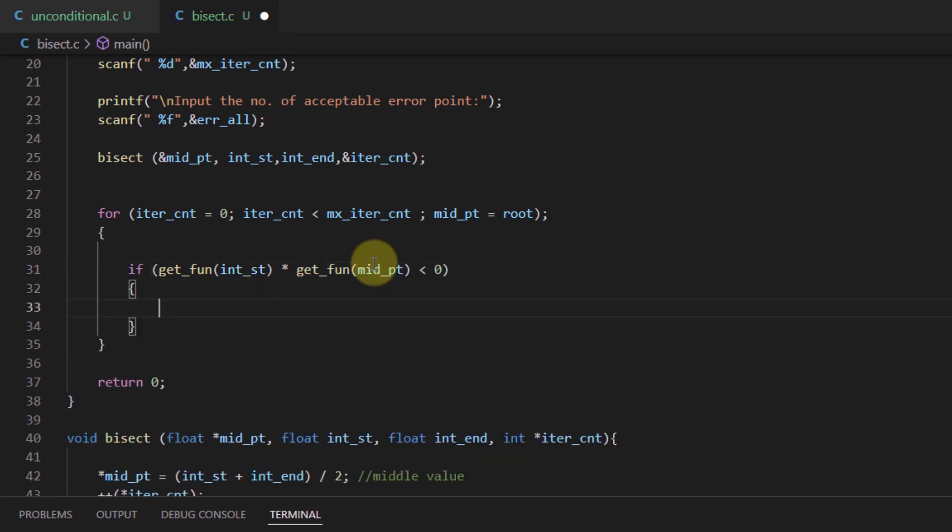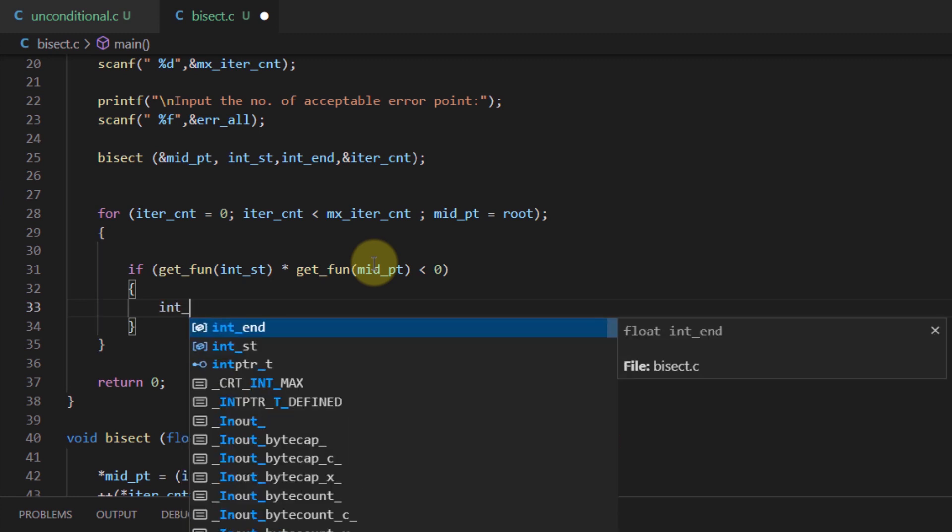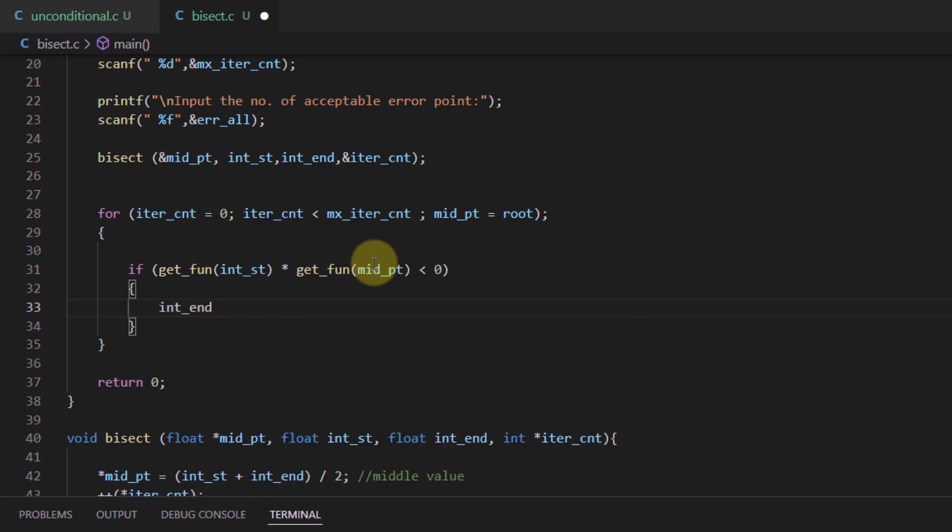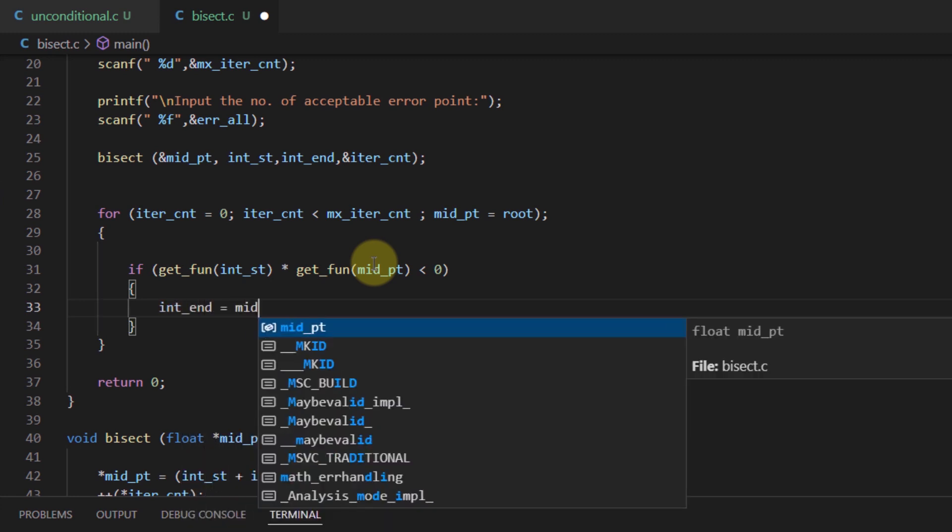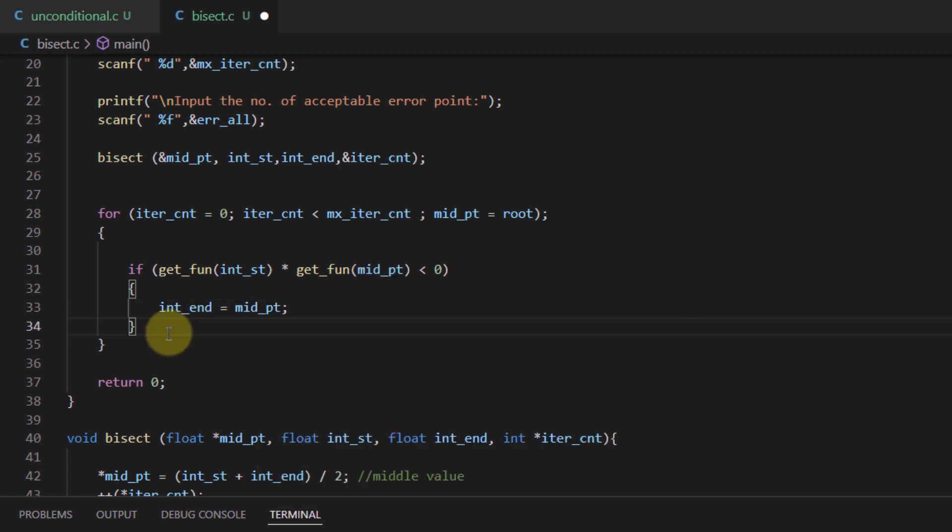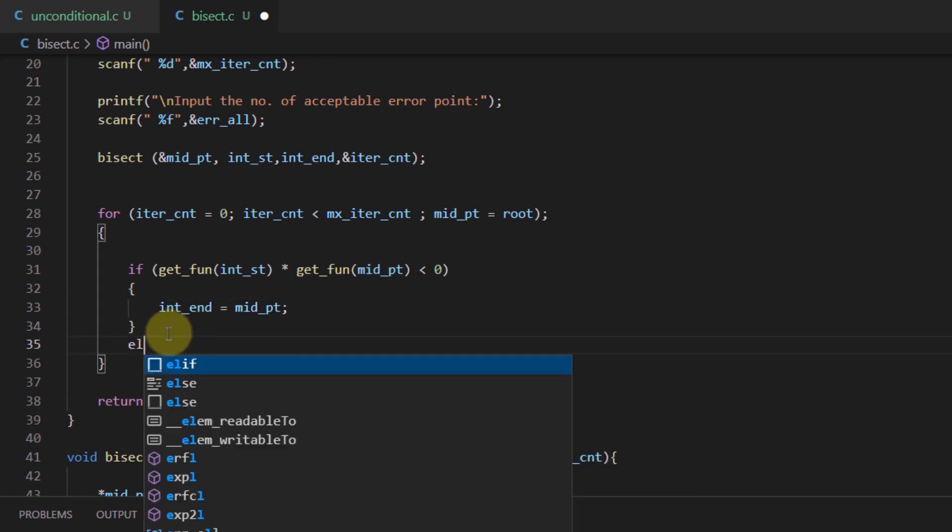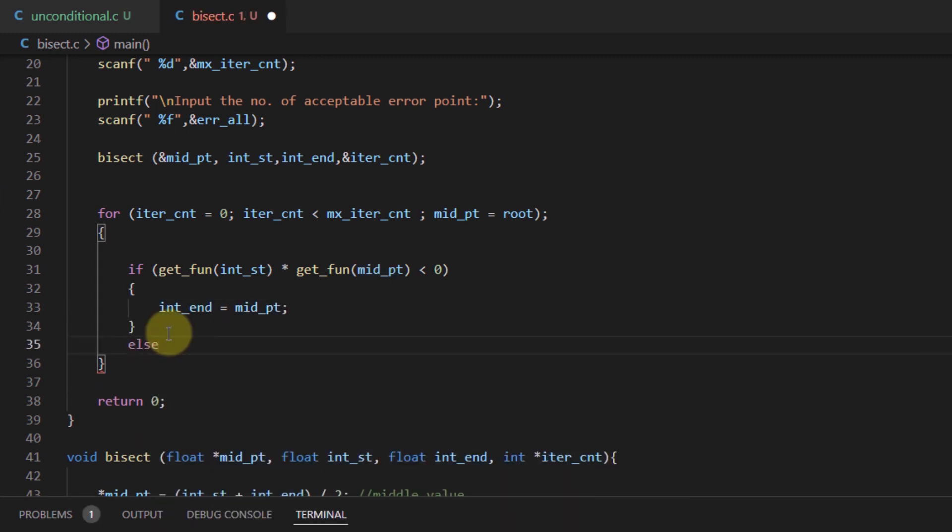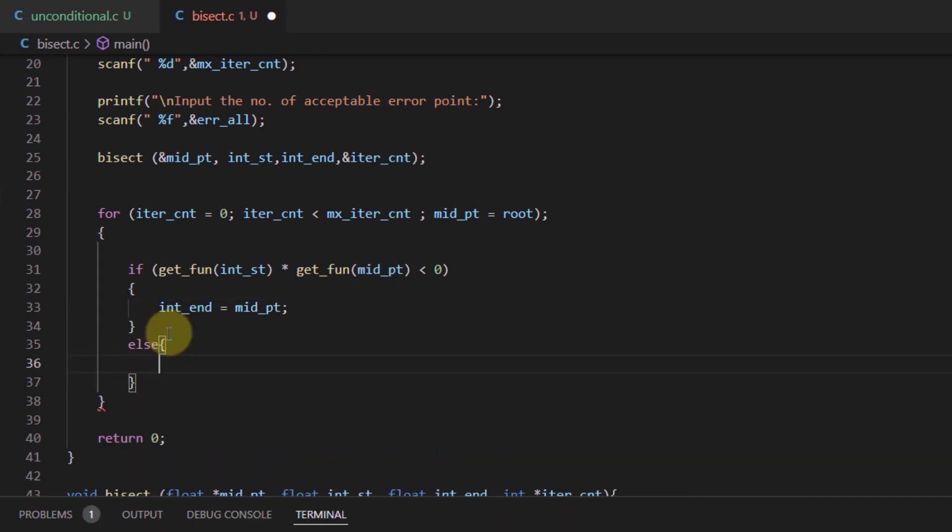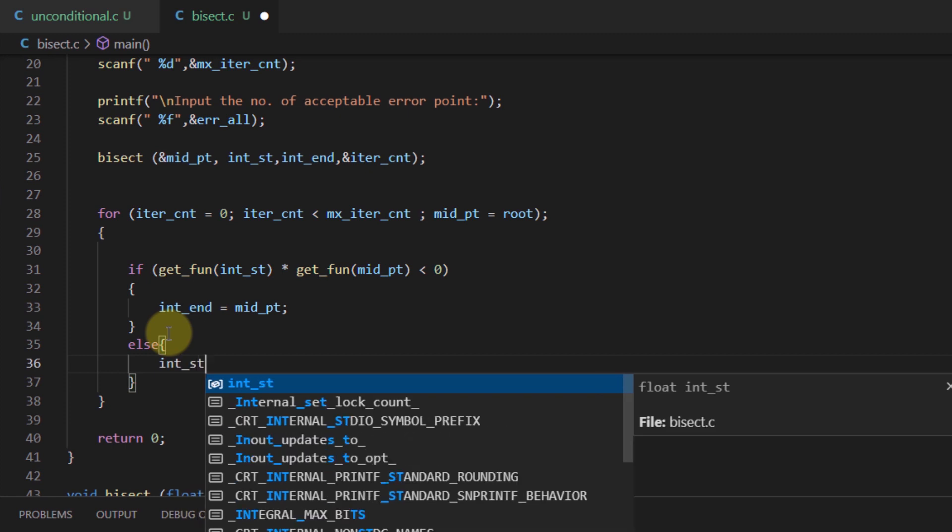If it is less than 0, then the end is now equal to the midpoint. Otherwise, the start is now equal to the midpoint.